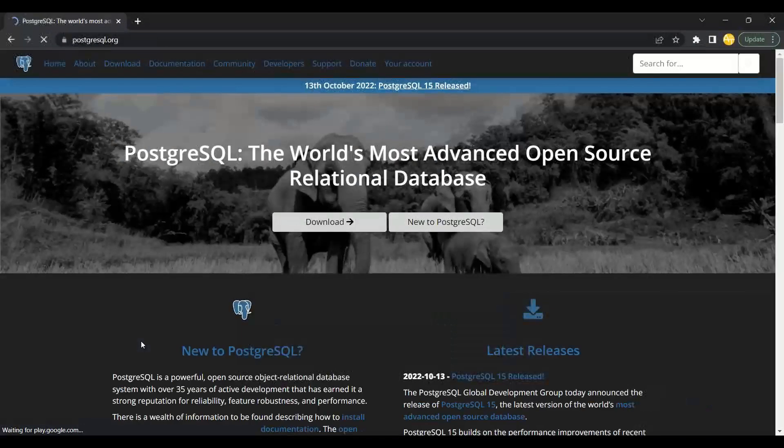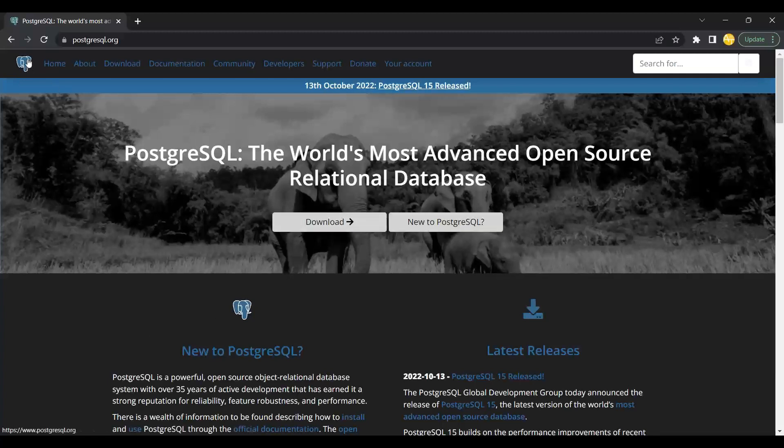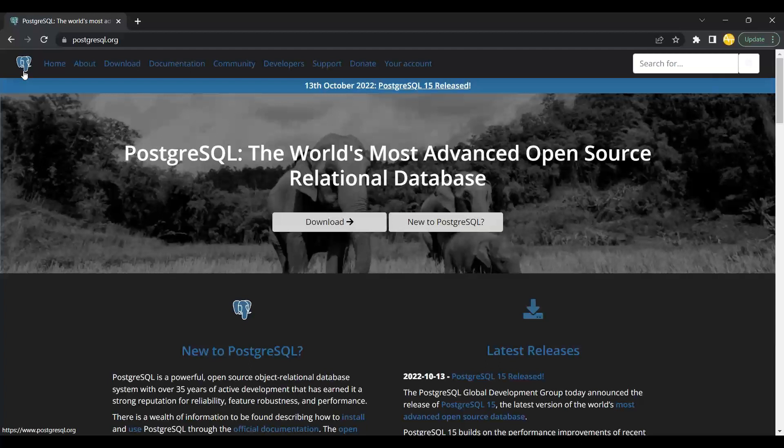You can go and download it. The best part is the logo looks like an elephant. The Spring logo is like a leaf and PostgreSQL is like an elephant. It's also known as the elephant database.